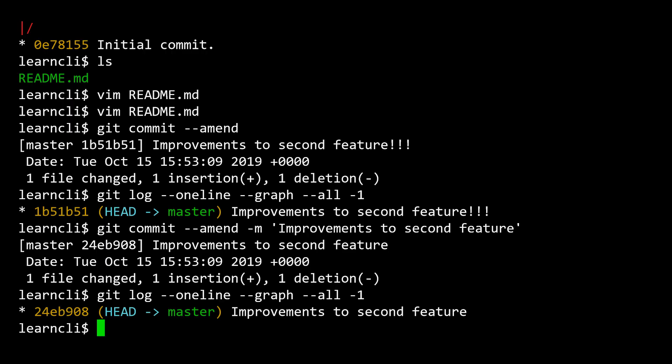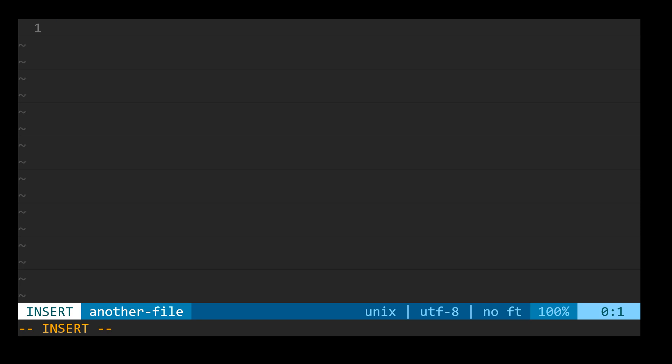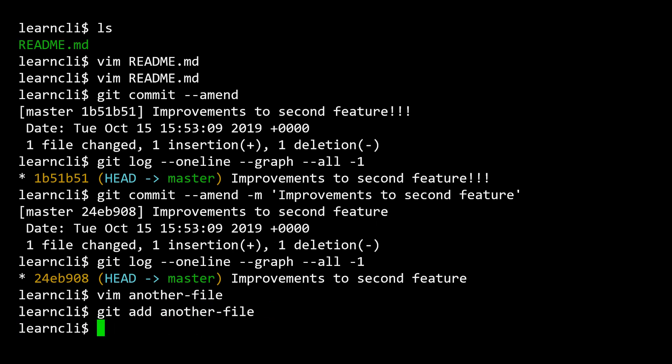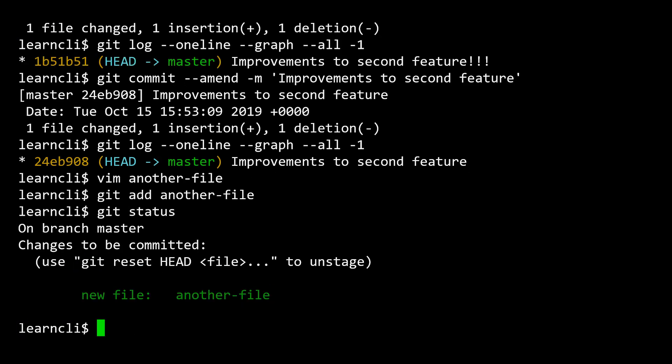So let's imagine we had some file named another-file and it has some content. If I add another-file to staging and I check my status, we'll see that we've added this file to staging. And if I really meant for this file to actually be a part of the last commit that I just made. And typically you're not making a new file after you make a commit and then realizing you want to add it. This would be a file that you just forgot to stage in most circumstances.